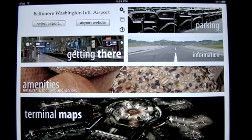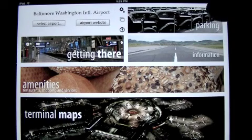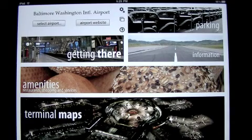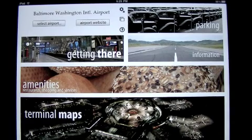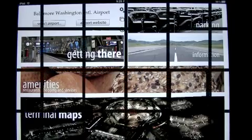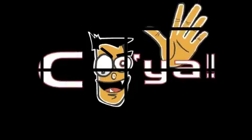Very nice and informative app for those of you who are travelers. I'm going to keep this on my iPad. Thanks, Ryan. Until next time, this has been Crazy Mike from CrazyMikesApps.com. See ya.